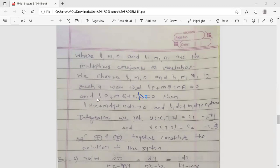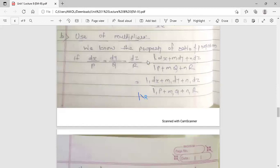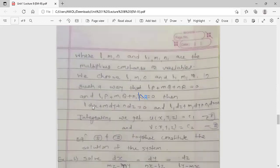So L·P + m·Q + n·R = 0, and L1·P + m1·Q + n1·R = 0. Then the numerators are also zero. If the denominator is zero then the numerator is also zero. So we can write L·dx + m·dy + n·dz = 0. Similarly for the second set, if L1·P + m1·Q + n1·R = 0, then L1·dx + m1·dy + n1·dz = 0. Now the variables are separated.